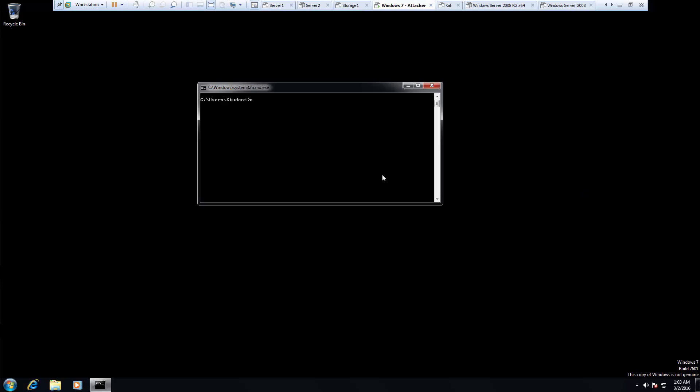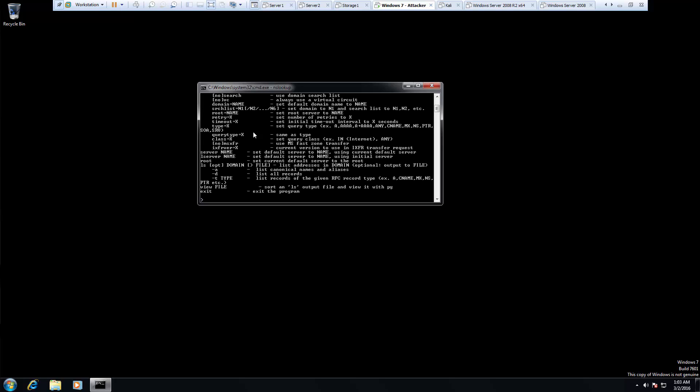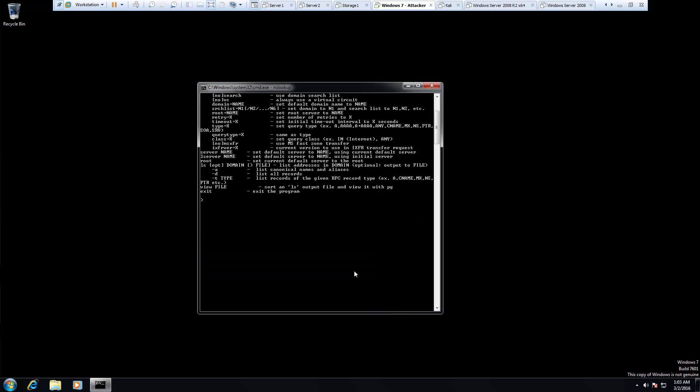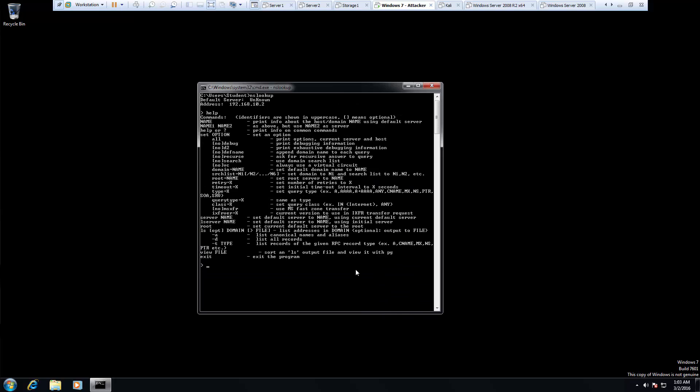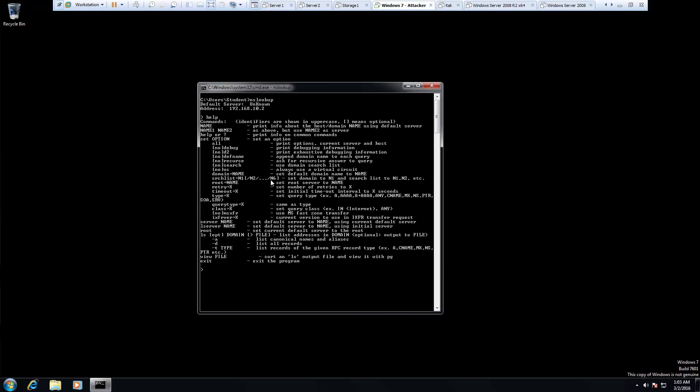Let's go ahead and get in our nslookup prompt. Happens to be that's going to be our DNS server. Let's look at help. Let's see what options we have. Expand this. So we actually have several different tools that we can do.